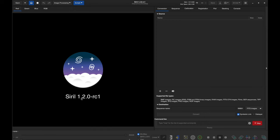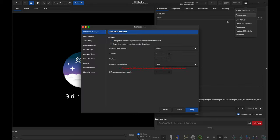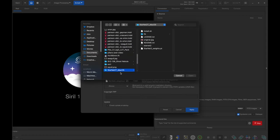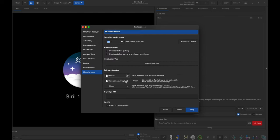Here's Siril — this is version 1.2.0 Release Candidate 1 as of September 4th, 2023. I'm going to start by going to Preferences, down to Miscellaneous, and making sure I'm pointed correctly at a StarNet executable and StarNet weights folder. If you haven't installed StarNet, all you have to do is download the command line version. I have a video about it — then point to that version from here in Siril. If you're on a Mac, there are a couple more steps, so you can watch that other video if interested in getting StarNet working.